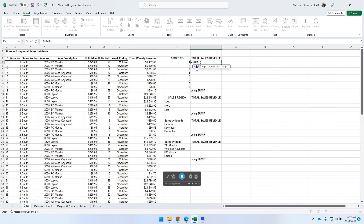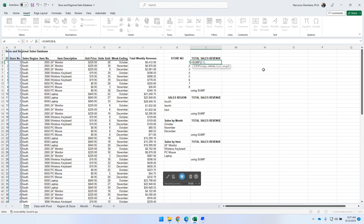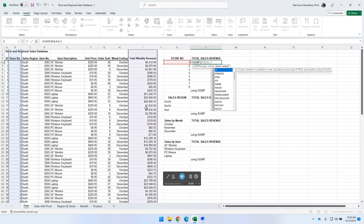It's asking us where is the range of the data we want to summarize. We know that is the store number column, so we click on the column letter to select the entire column. Then we use a comma, and then what is your criteria — in other words, in this range, what do you want to look for? We want to look for store number one. Comma, and then if that store value exists, we want to add up all the values related to that particular value.